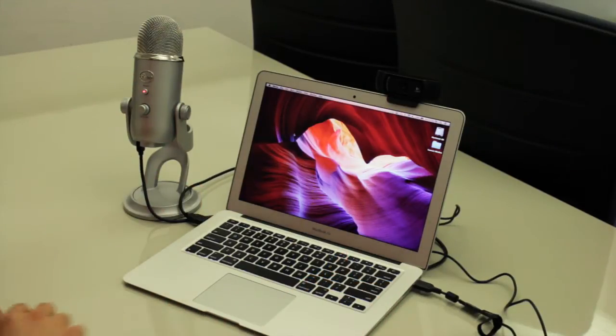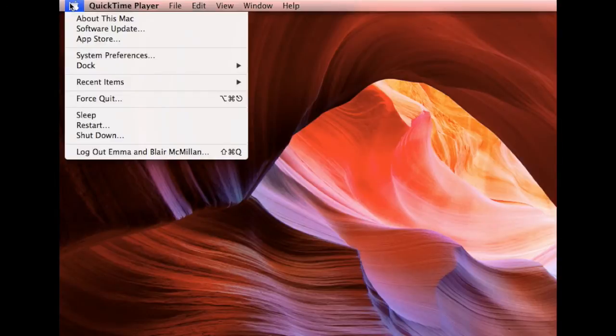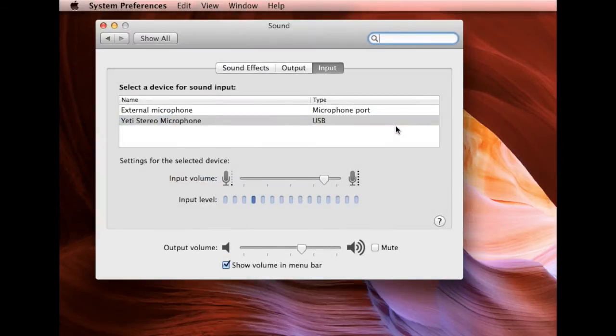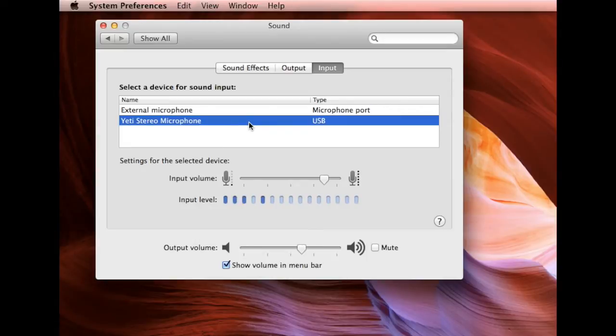Remember to go to System Preferences and select the audio input in the Sound tab. As you can see, we have opted for the Yeti Stereo microphone. This microphone is easy to use and produces great results.